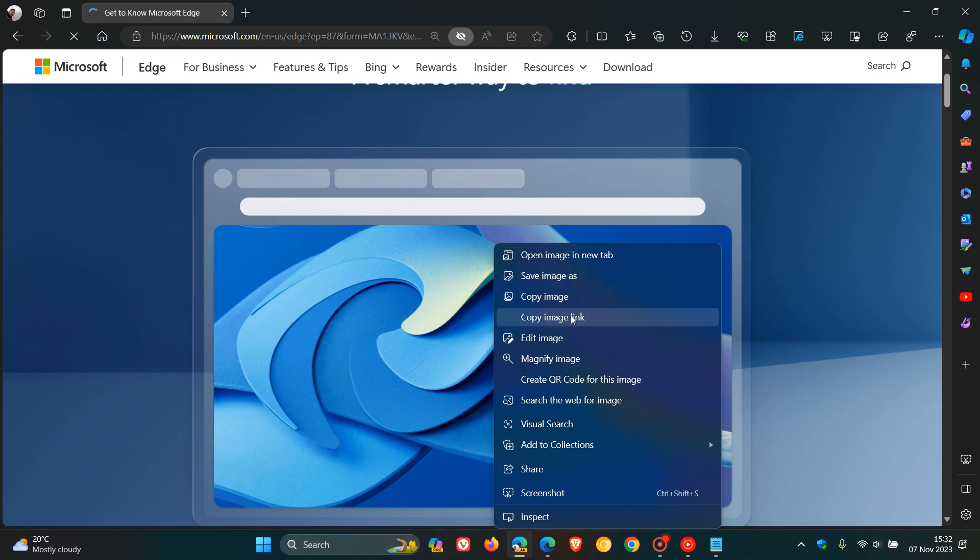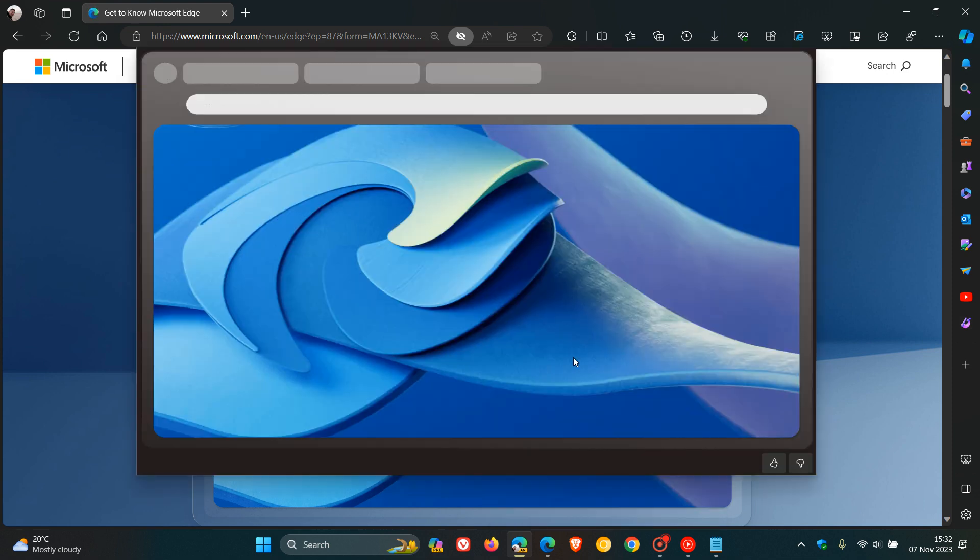Here we can see magnify image. And if we click on magnify image, it opens it up in its own window. And there we go, as the name implies, it magnifies that image.